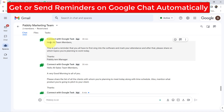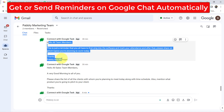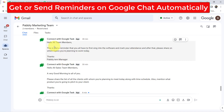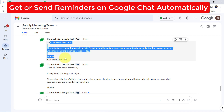Do you also use Google Chat as a communication channel with your team and always have to send a similar kind of message? It could be a reminder or a follow-up message. Then this video is for you, because here I am going to teach you how you can schedule a follow-up message or daily reminders to your team automatically.